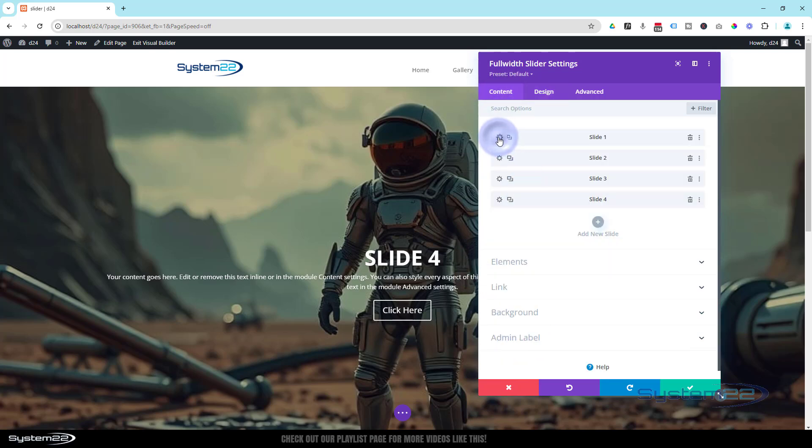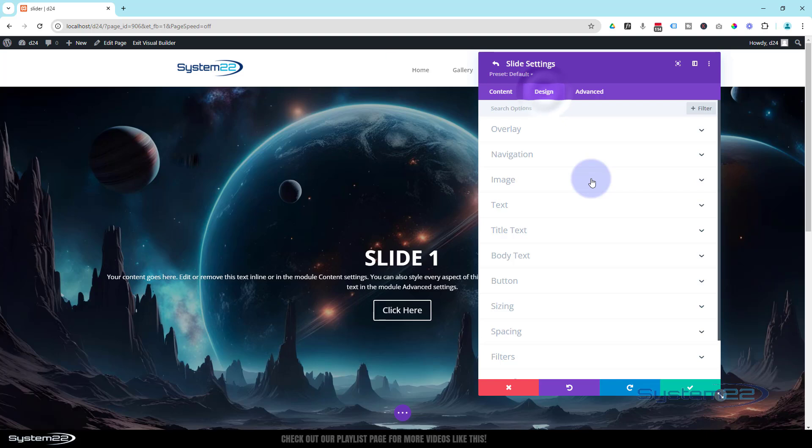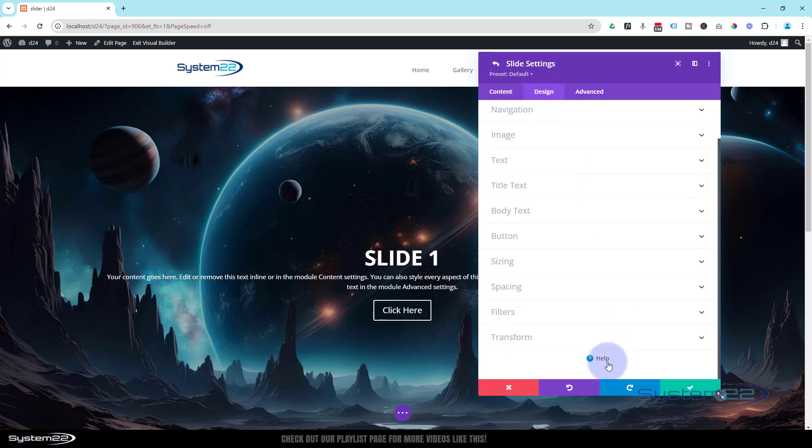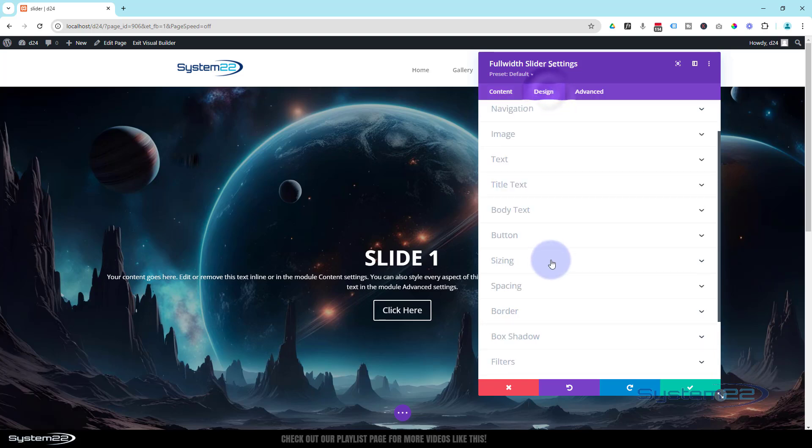If I go to my content or into one of my slides now, Design, there's no Animation down the bottom there. If that's the case, just hit the little green check mark, make sure you're back in your full-width slider settings, Design tab—there's the animation at the bottom.